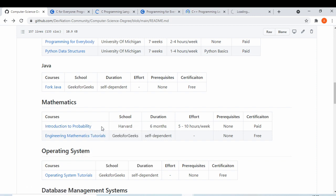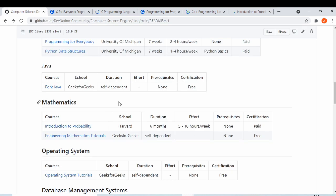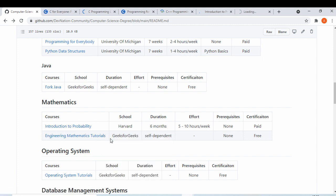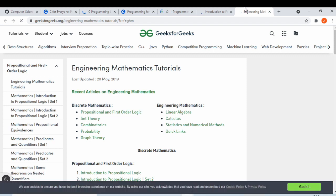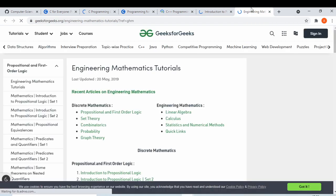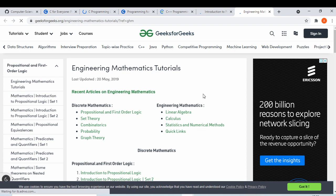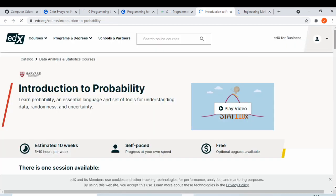Mathematics is important, especially for machine learning. We have an 'Introduction to Probability' course, which is useful if you are in your first or second year of college. GeeksForGeeks covers all math topics a computer science student needs — set theory, combinations, probability, and graph theory. If you can't understand college lectures, you can study these topics from the website. The Introduction to Probability course on edX should be free to enroll.